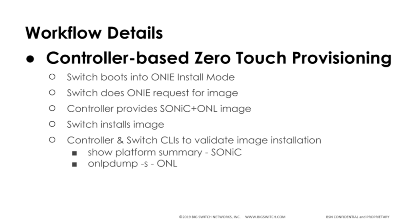After the switch is installed, we will verify the functionality of the switch using CLI commands from both Sonic and ONL.